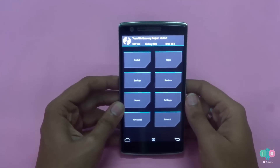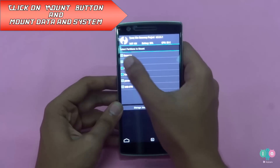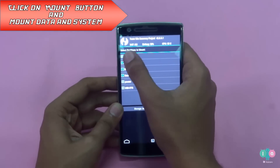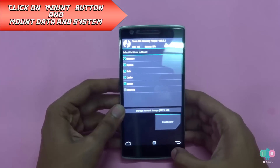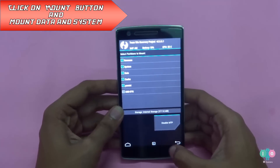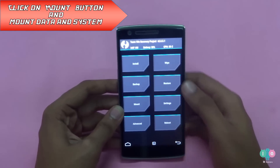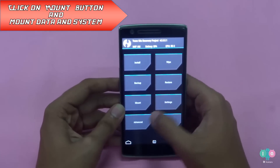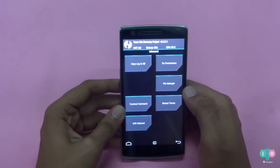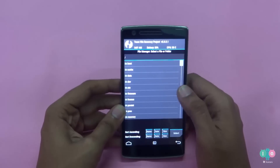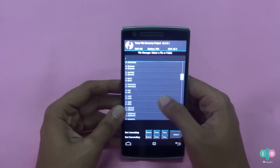Once in TWRP recovery, you need to mount the data and system partitions. To do so, go to the mount section by clicking the mount button and mount everything — here we only need data and system. After mounting, come back to the main menu.